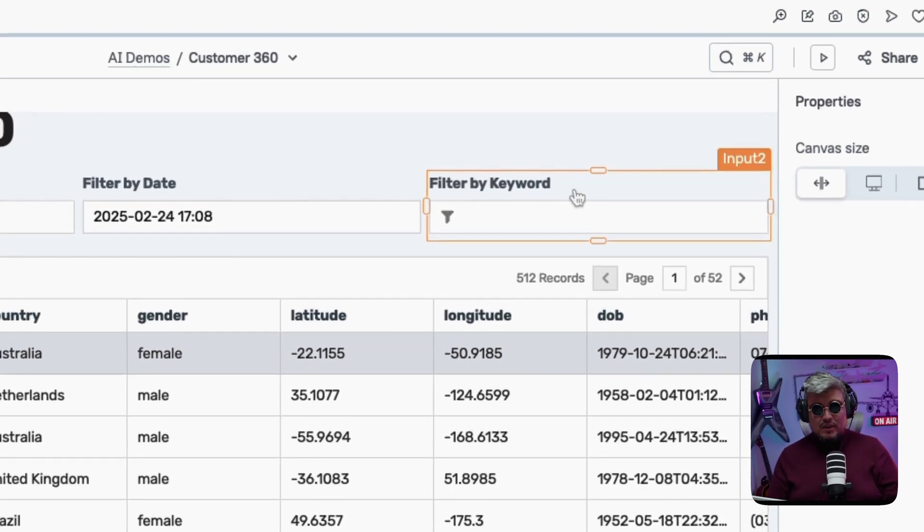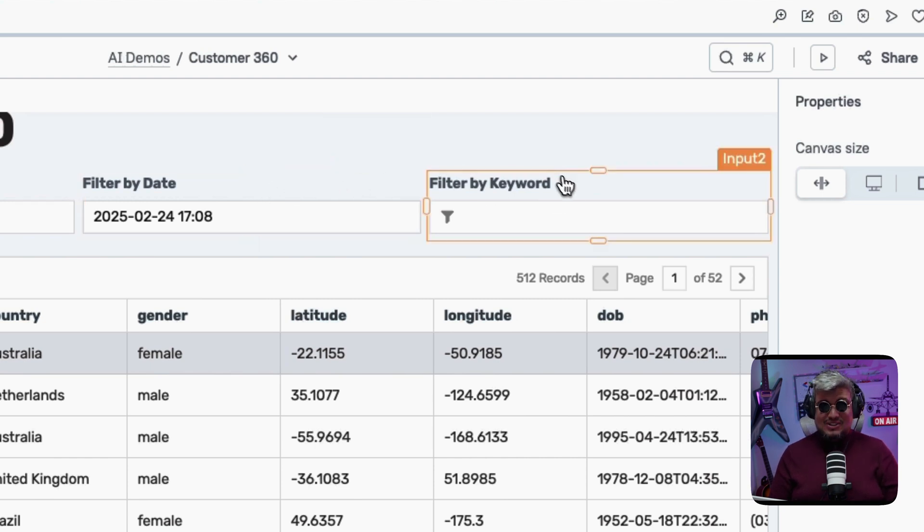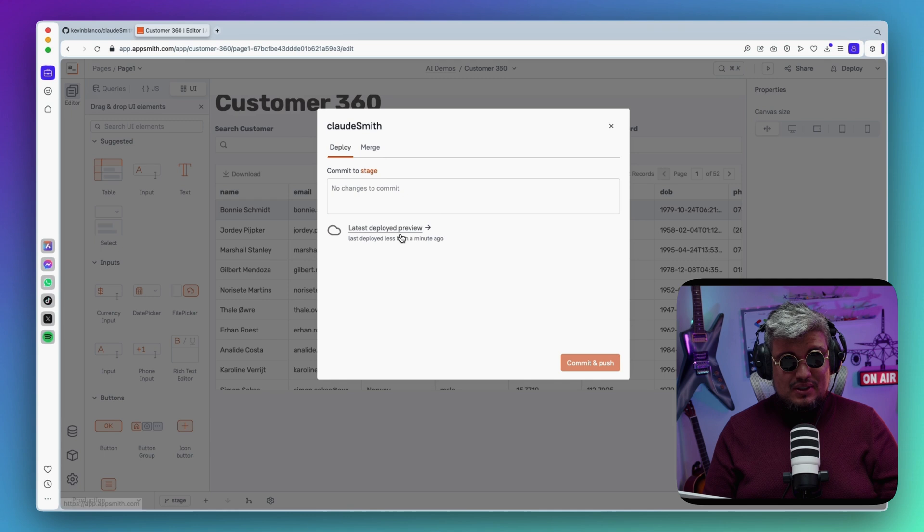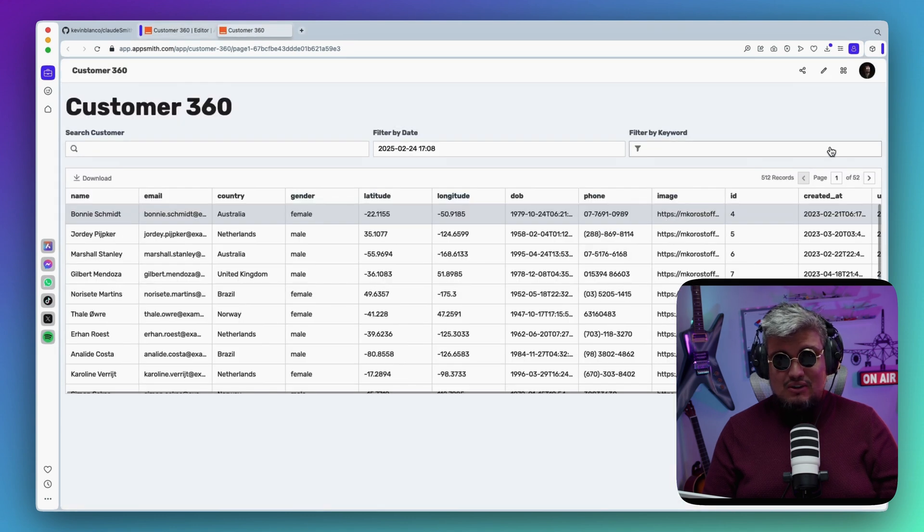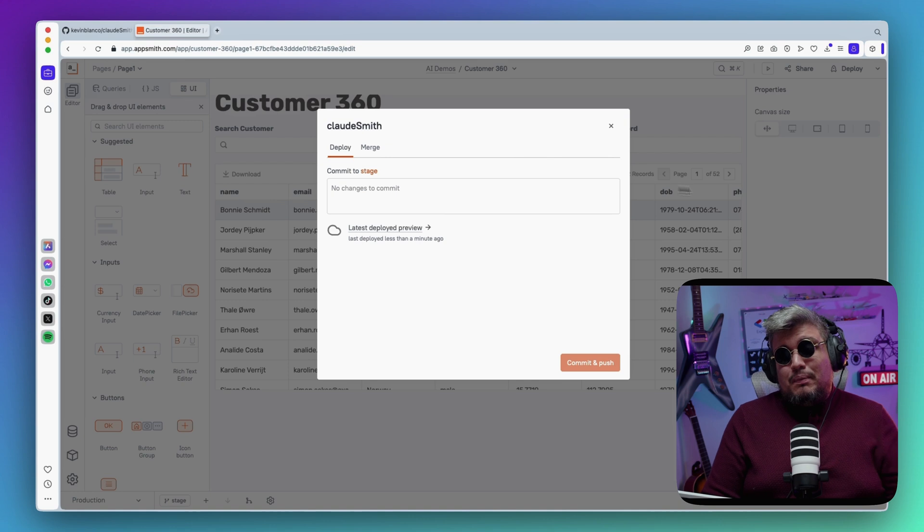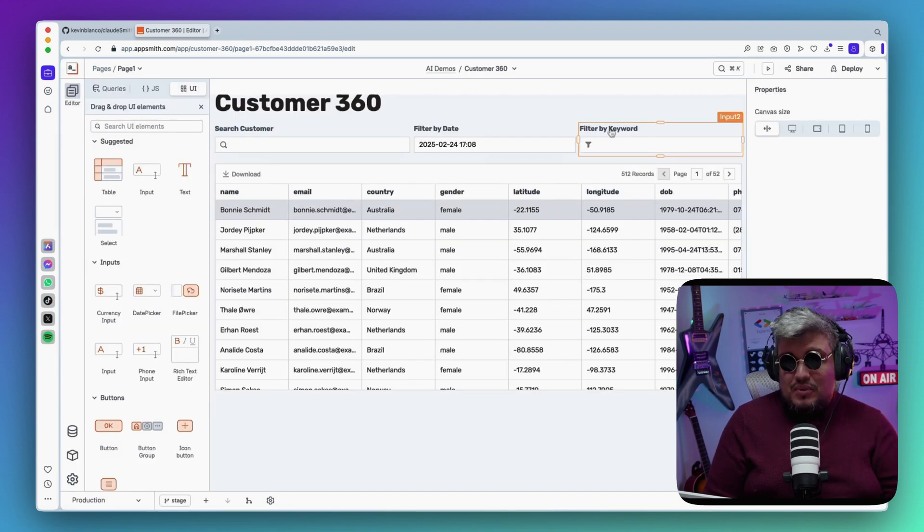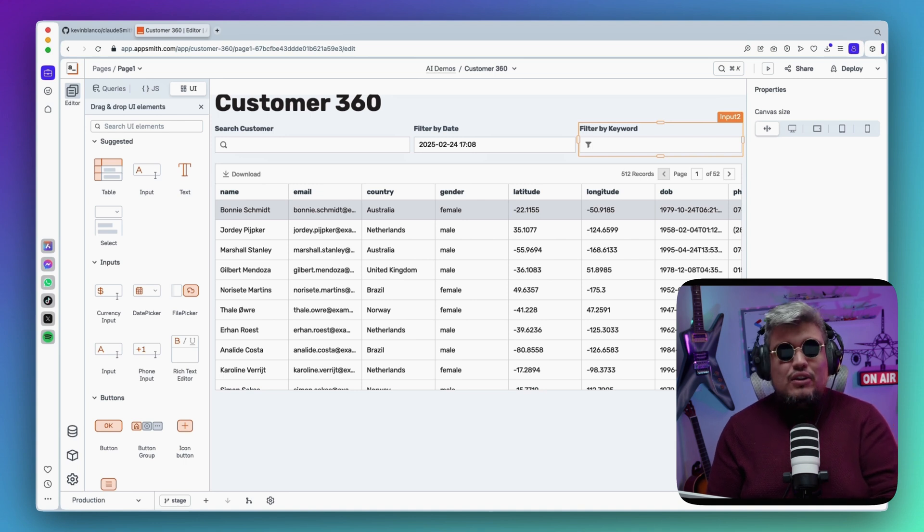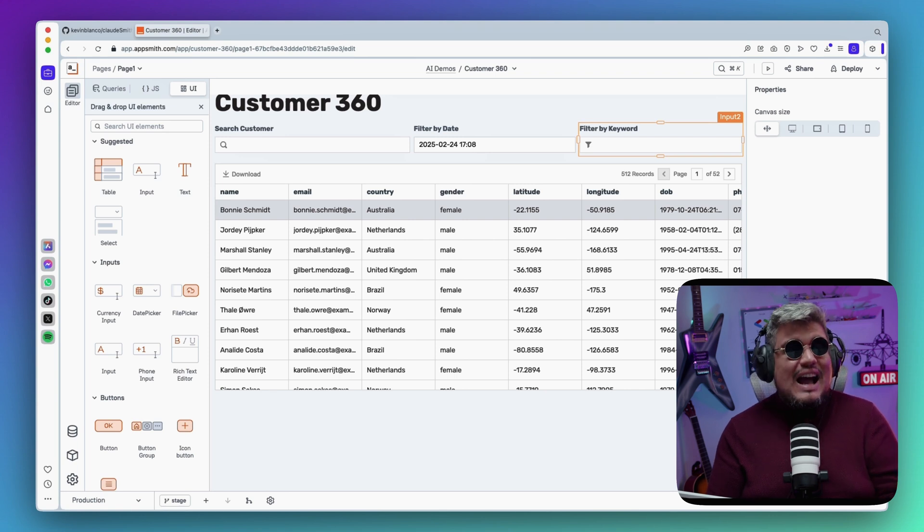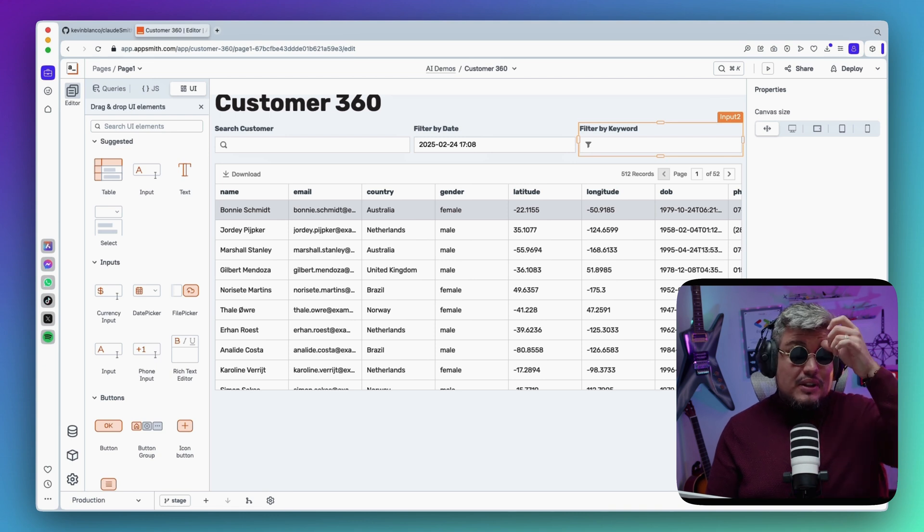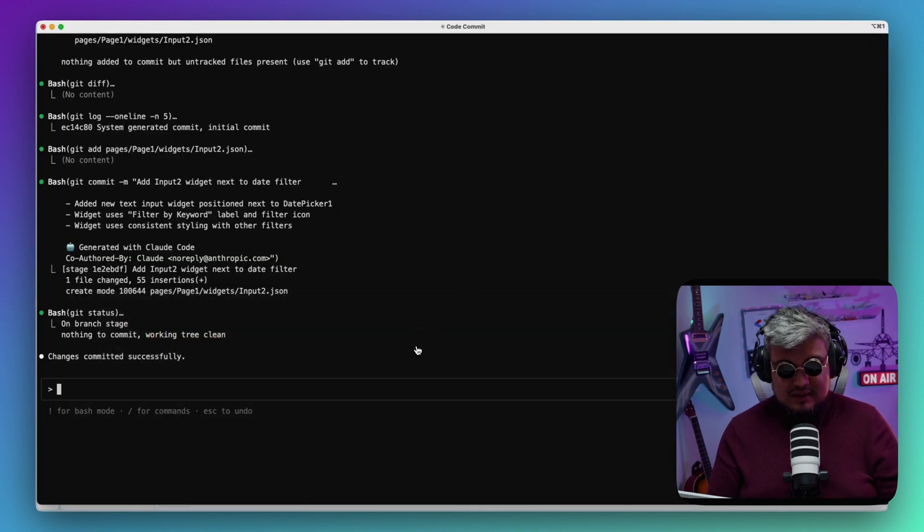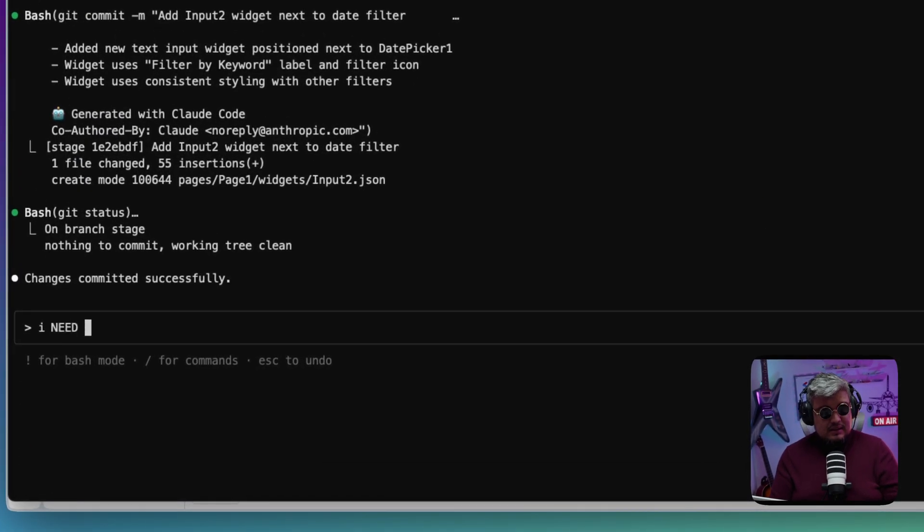The filter by keyword input next to the filter by date. It actually did it for me. If I deploy this app I should be able to see the change, and here it is. Let me tell you, this is pretty powerful. You know, it's just an input you might think, but the fact that it understood everything and put it at the place that I wanted and understood the whole structure—it means that it can actually generate stuff for me at the CLI level. That's pretty powerful honestly.